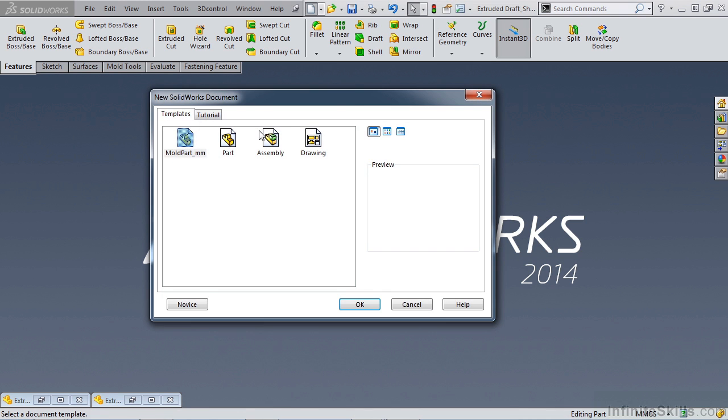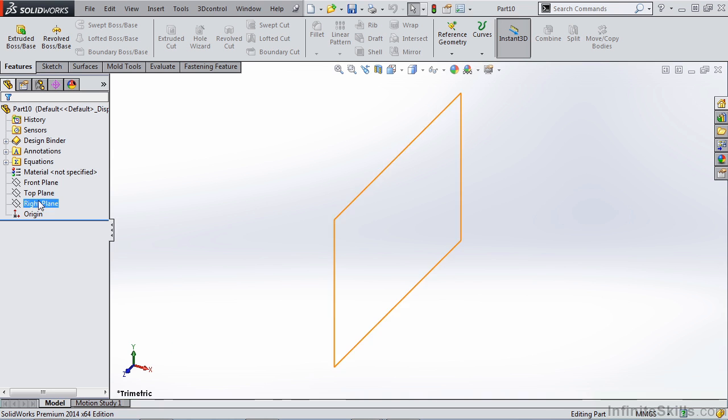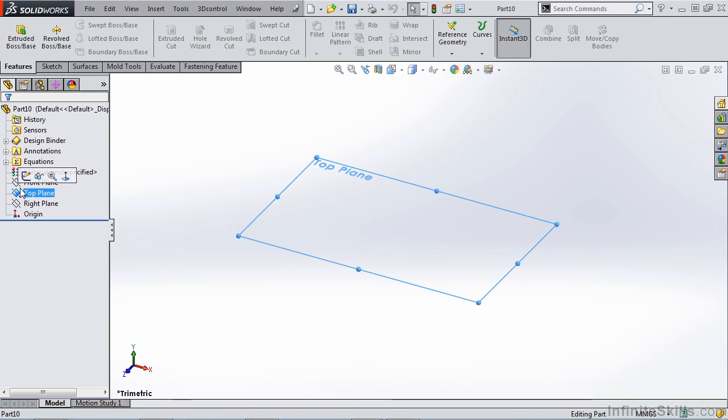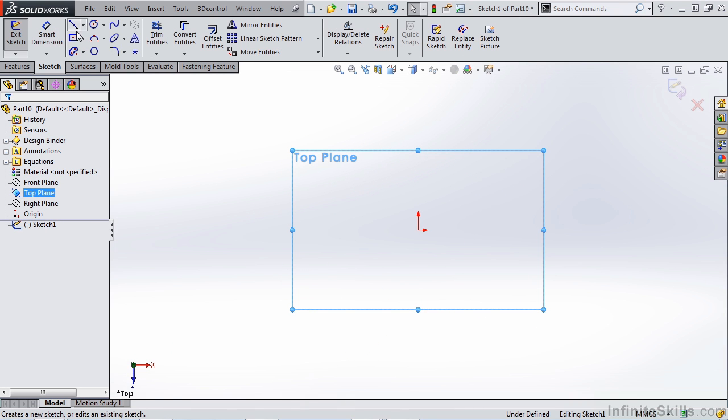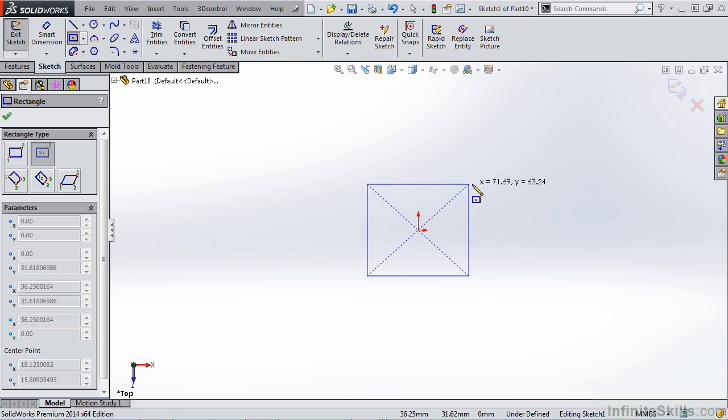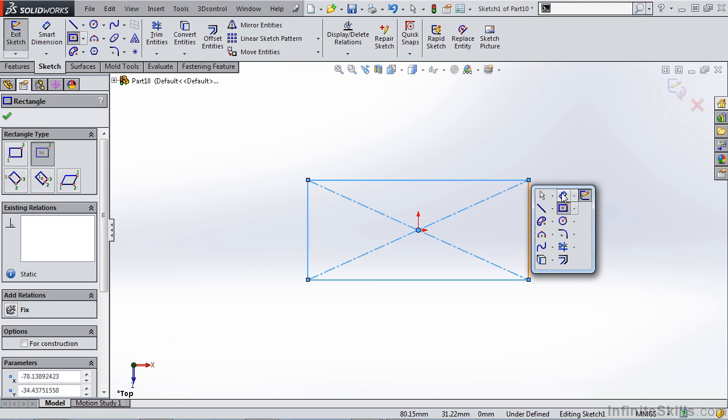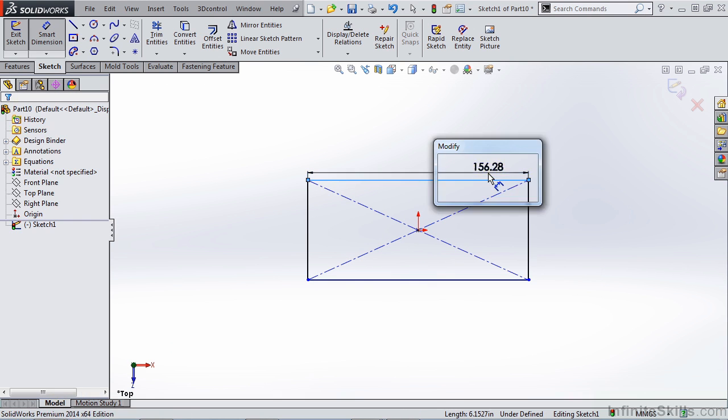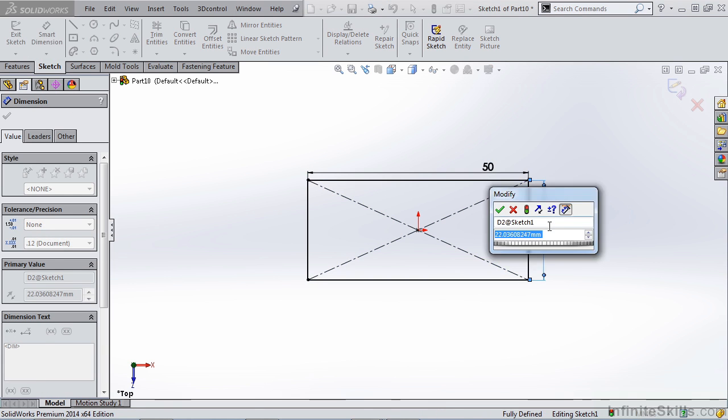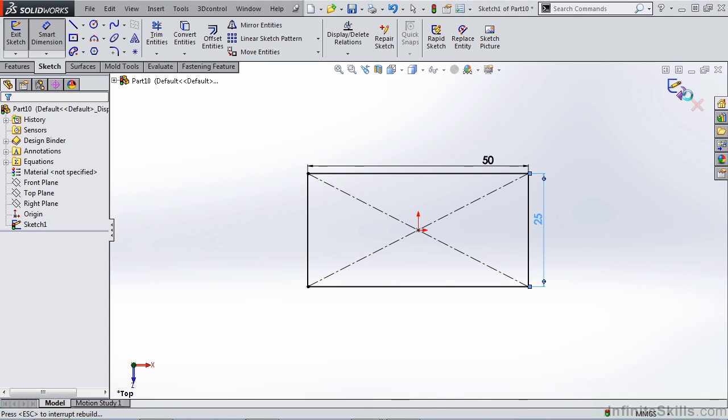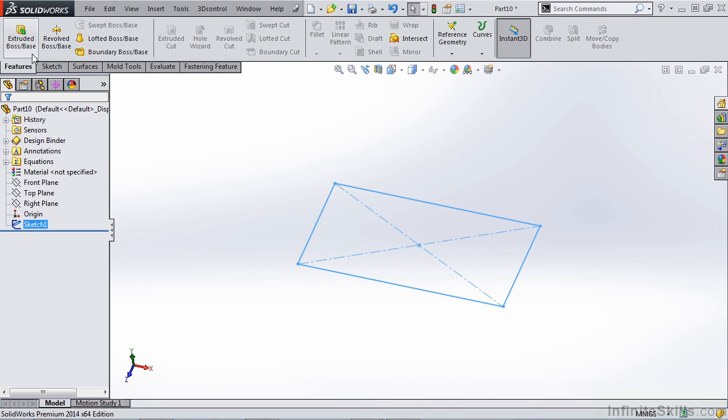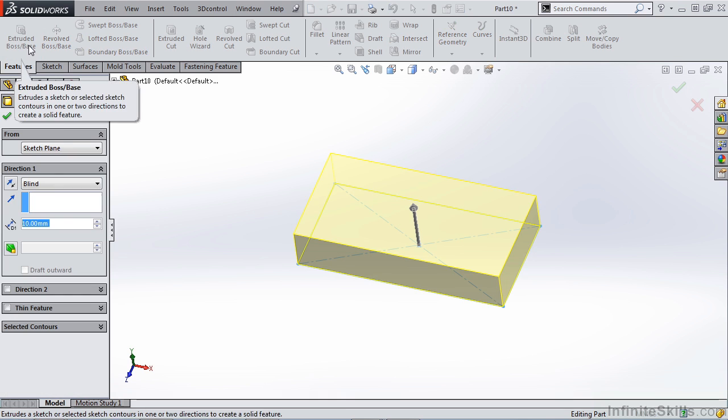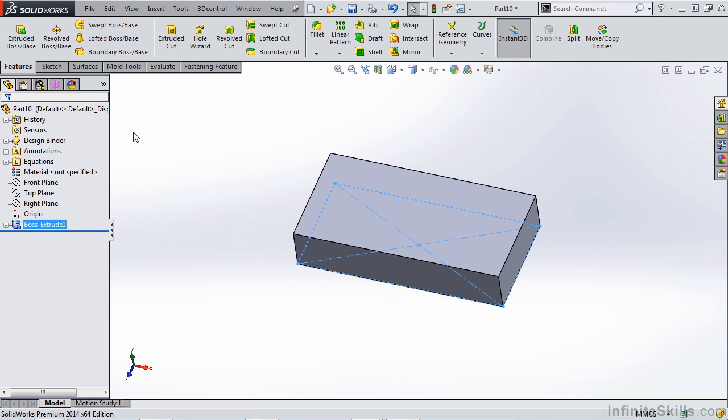Let's start by creating a new part using our mold part template. Start a new sketch on our top plane, creating a center point rectangle that's 50 millimeters wide and 25 millimeters tall. Once we've created this sketch, we can extrude it 10 millimeters in the positive direction and hit OK.